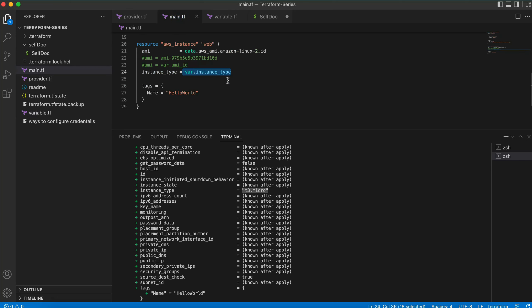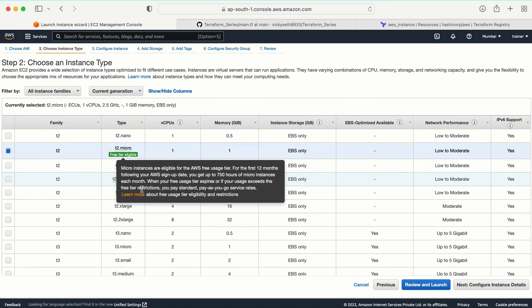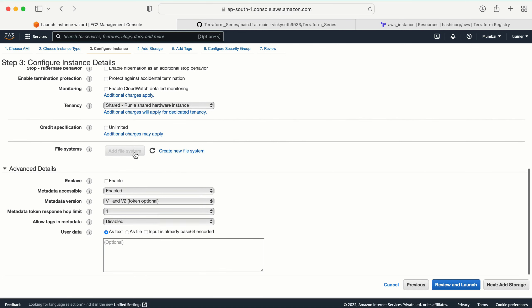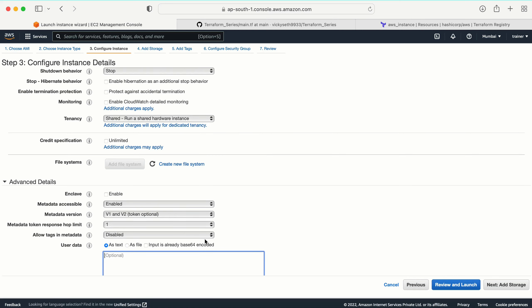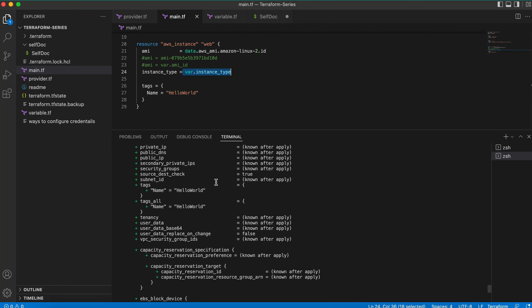Now, let's say at the time of creating the machine I also need to run a startup script — that's the user data. In the AWS console when launching an instance, if you scroll down in the configuration you'll find the user data section. This is where you provide a startup script — for example, to install Apache server or any software at launch time. The same thing can be done with Terraform using the user_data argument.